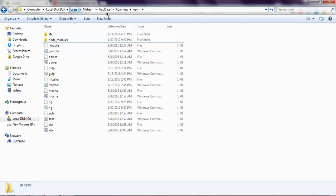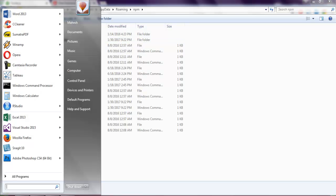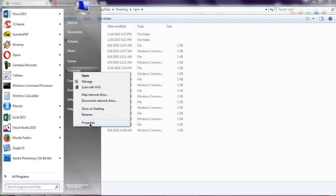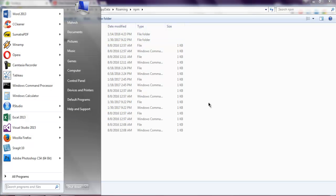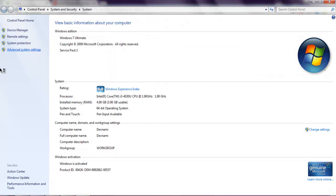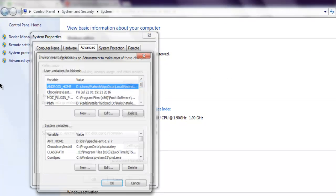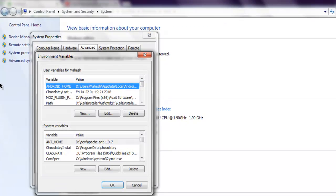This is the path you have to copy as text. Then go to your computer, right-click on it, then properties, then advanced system settings, then environment variables.